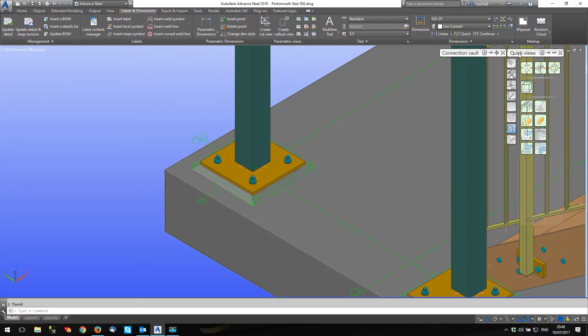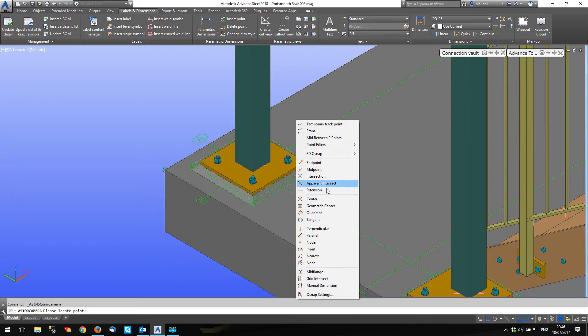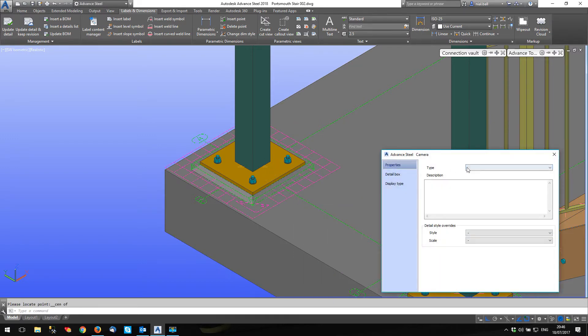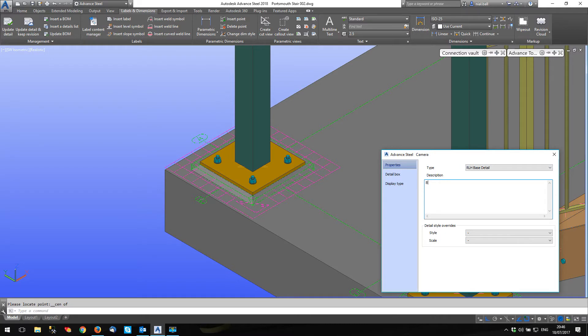What I'm going to do is put a camera on here. Just add a camera. Let's go to center there. Now in here I've got some cameras set up. Base detail, and I'm going to call this base type one.